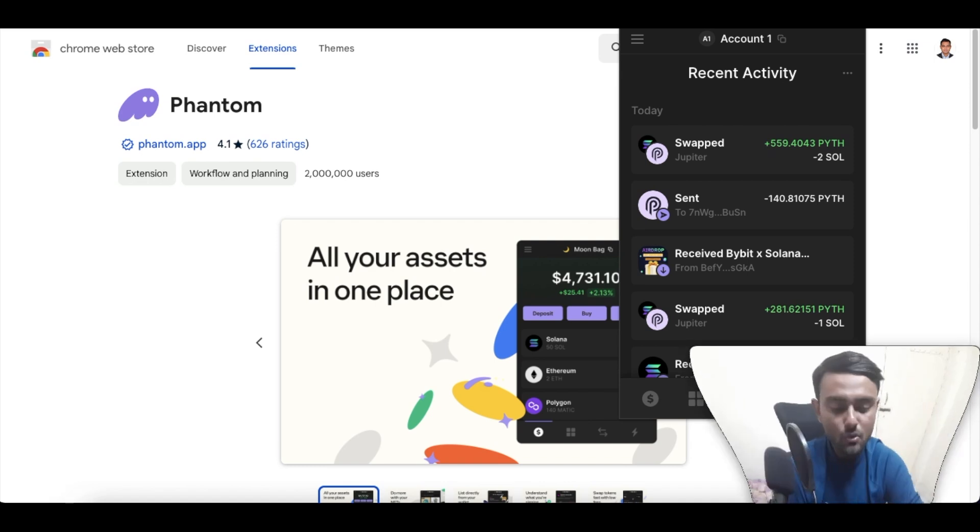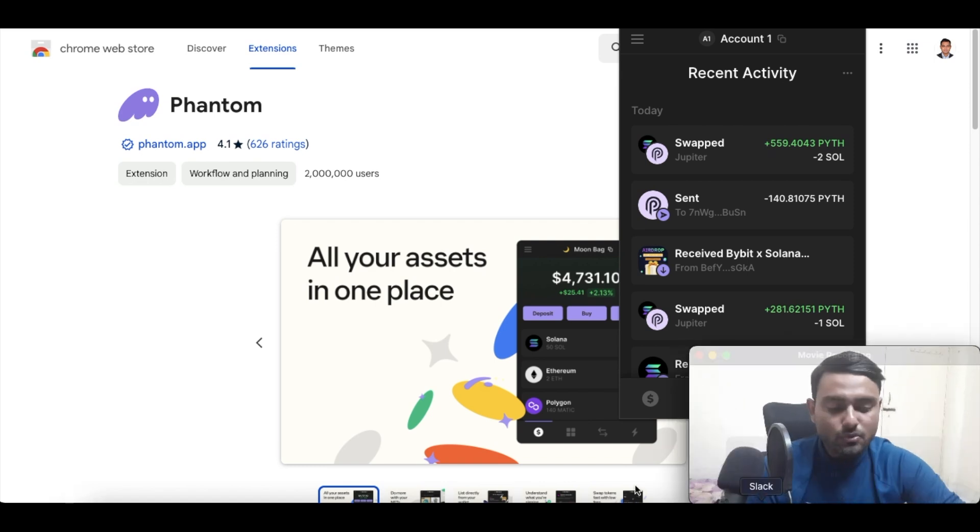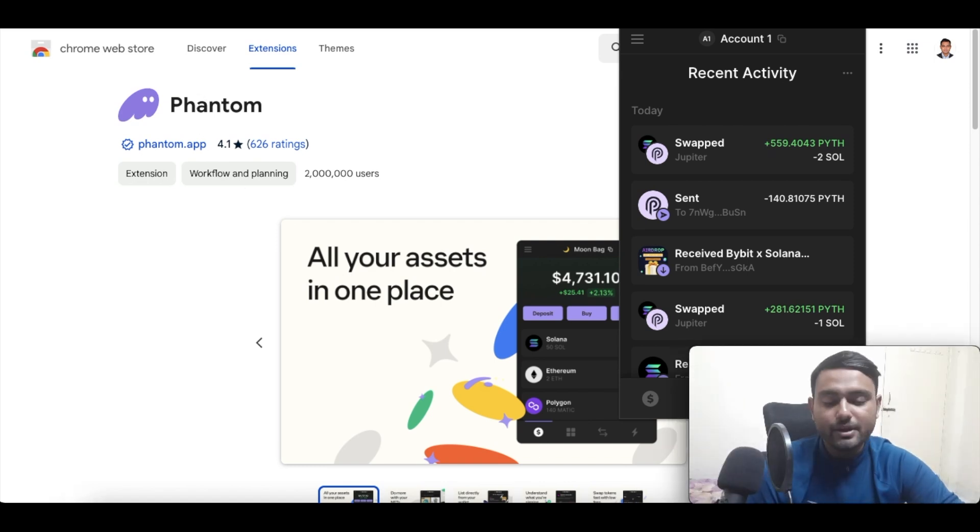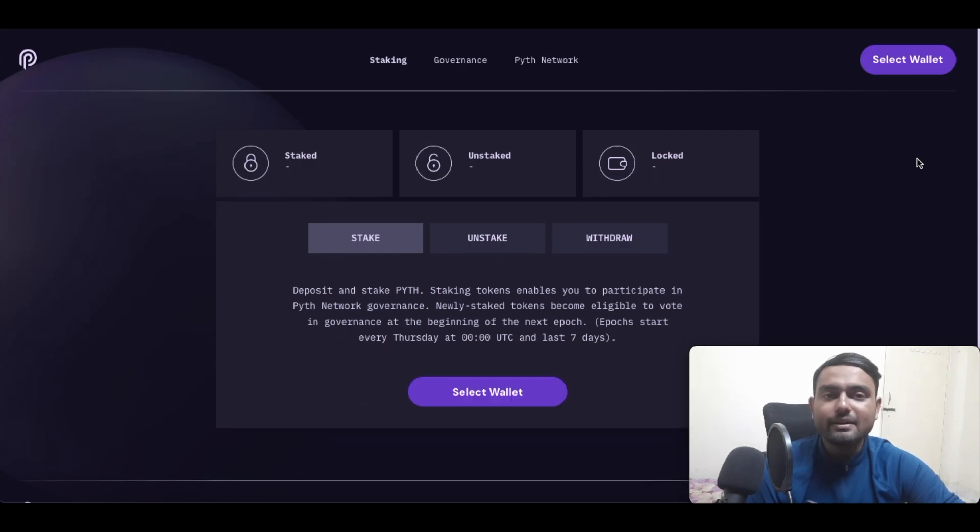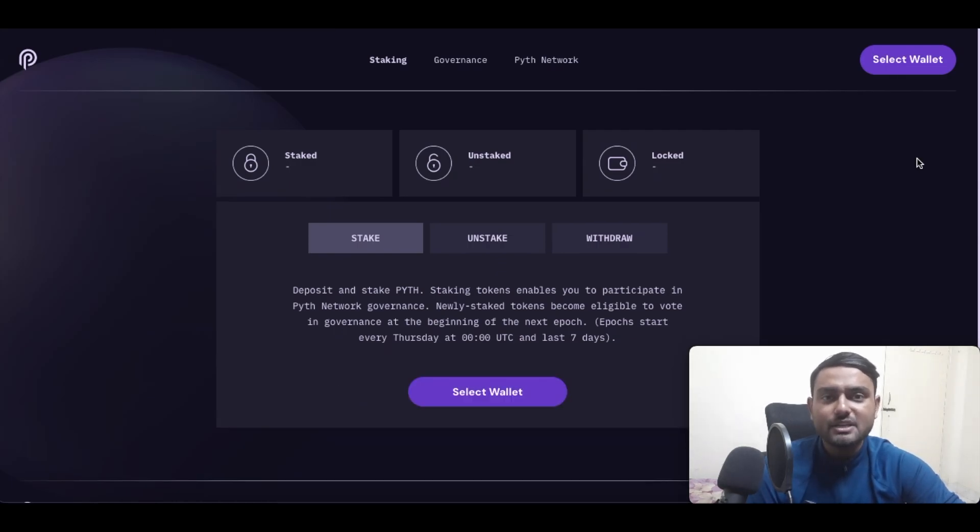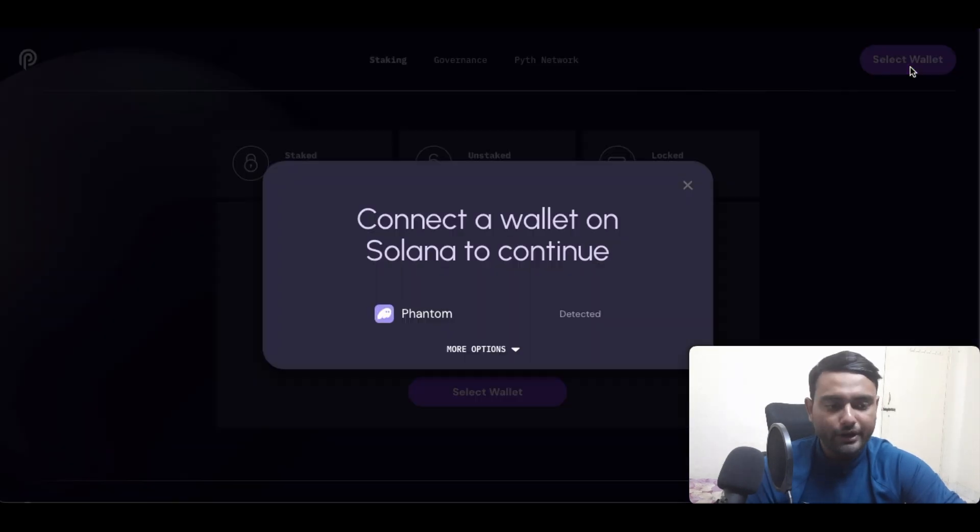Yes, the URL is there on your screen right now, you can see that. So what I will be doing is I will be going to staking.pyth.network over here. So let me just do that very quickly. So right now we are on staking.pyth.network. The first action that we need to do is connect our wallet, so let us do that.